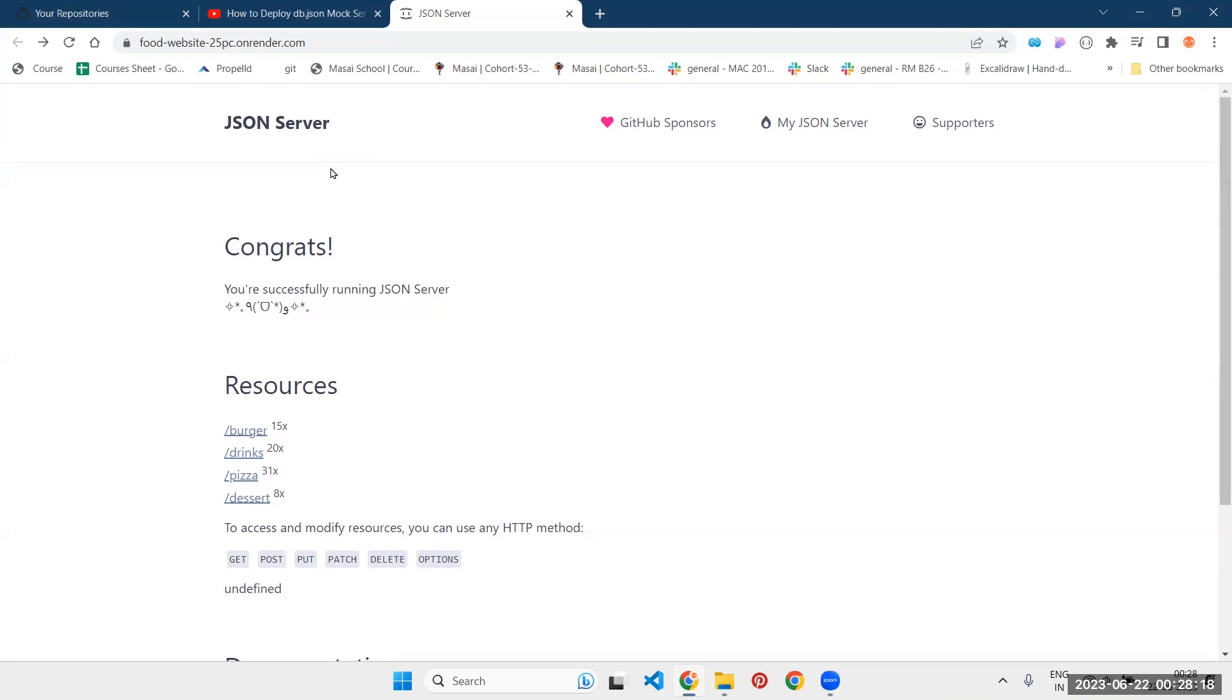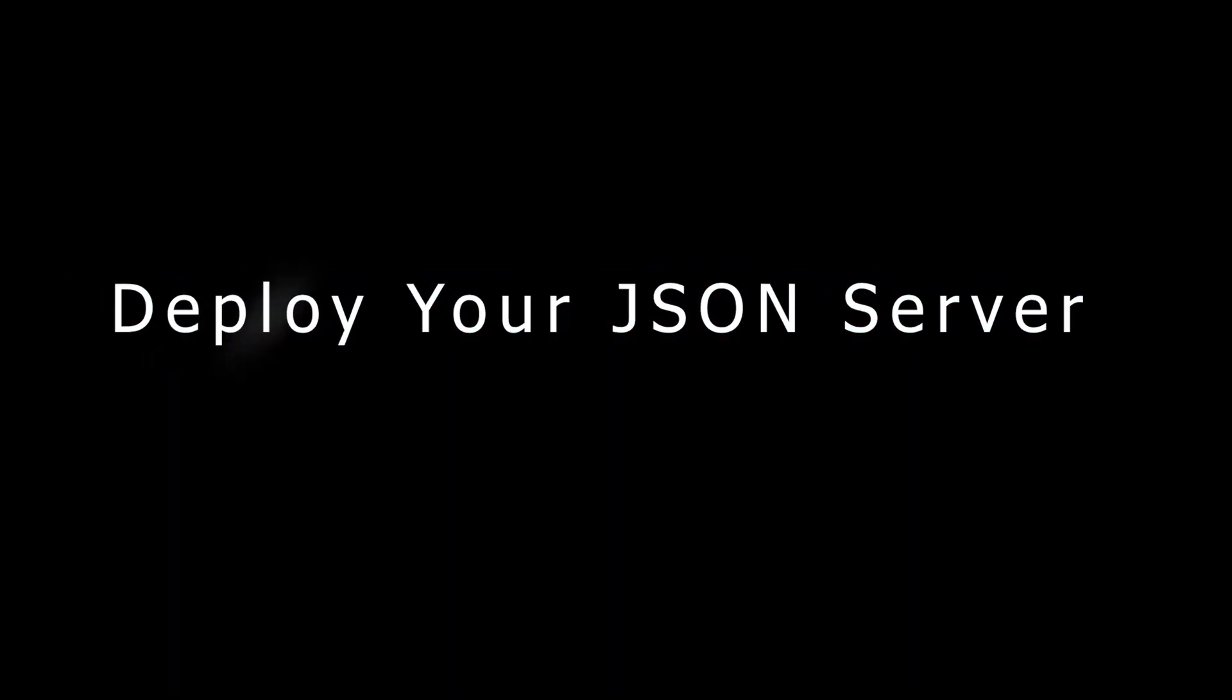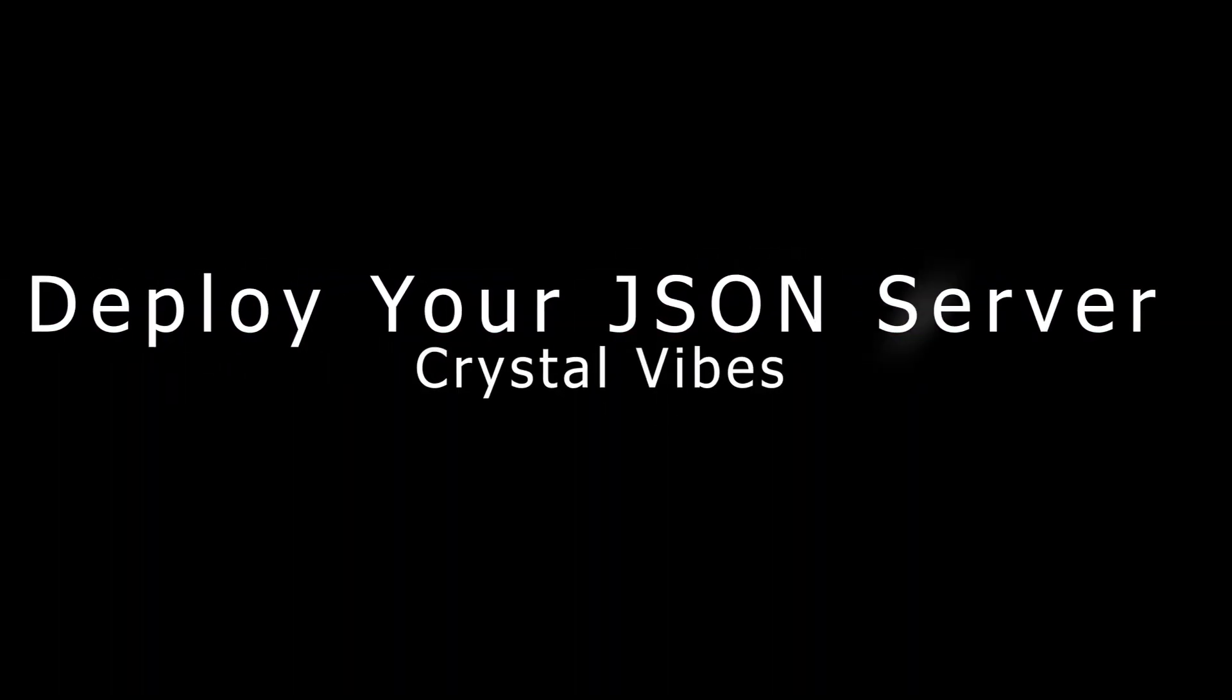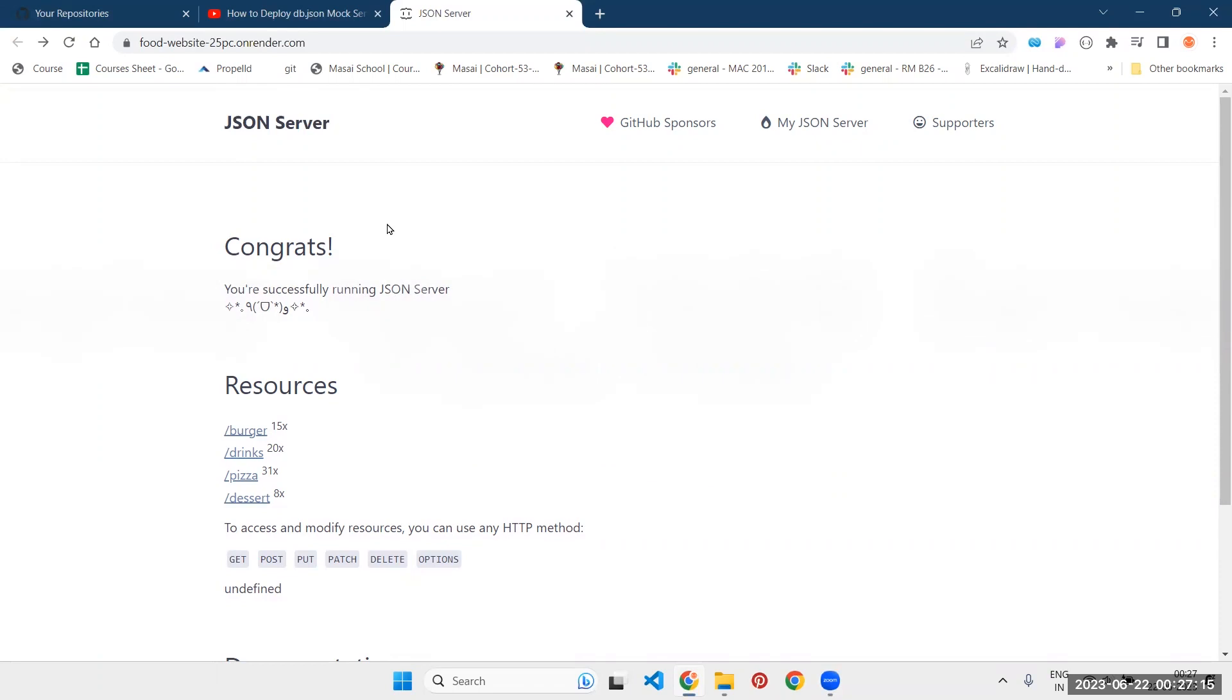This is the easiest and fastest method to deploy your JSON server on render.com. Welcome to my channel. In this video, I'm going to show you how to deploy your JSON server on render.com.